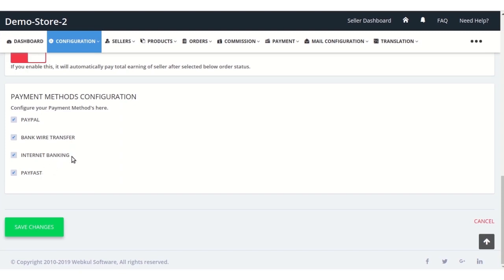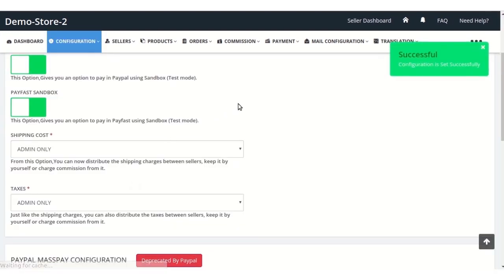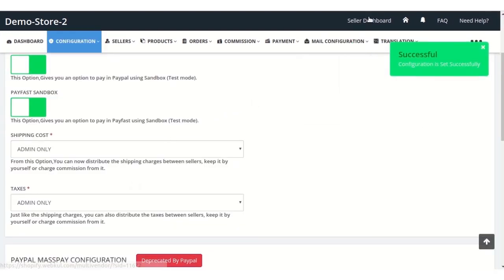He can click on whichever payment methods he wants his sellers to have. For example, we have clicked all four of them, and then click on save changes. Next, coming to the seller dashboard.